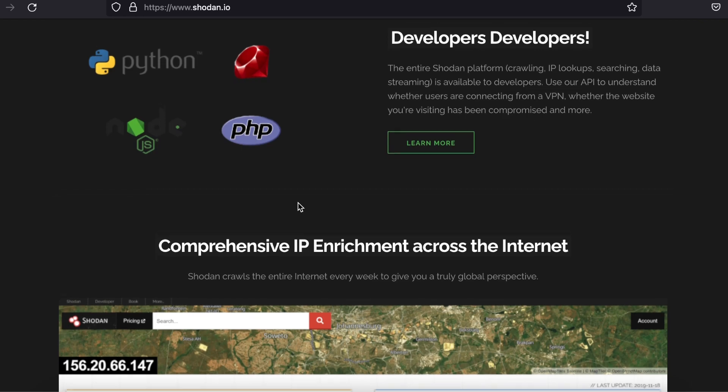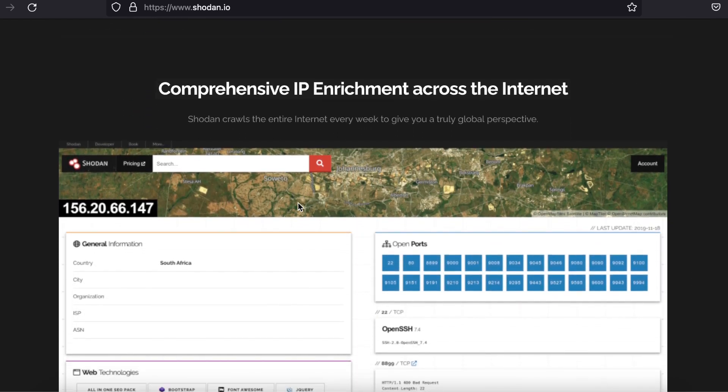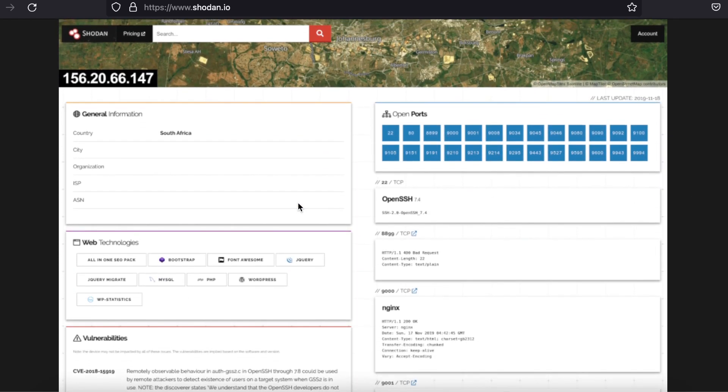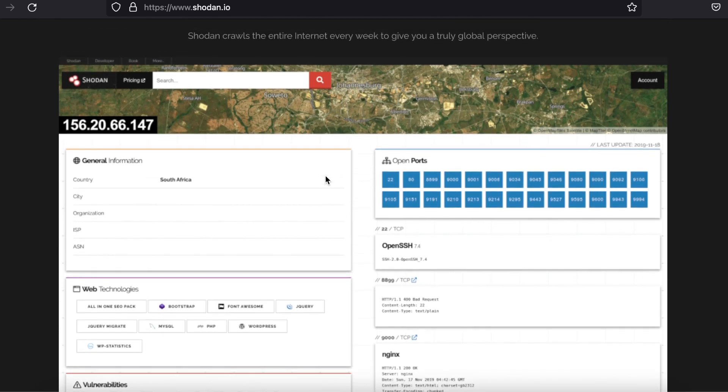Shodan is simply a massive port scanner. It helps us by finding open devices which are online and the services that are running on that device's ports. To quote the website, Shodan crawls the entire Internet weekly.